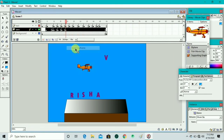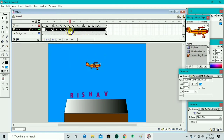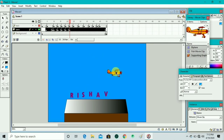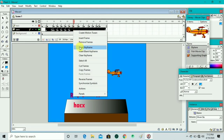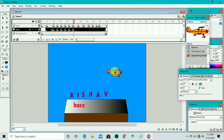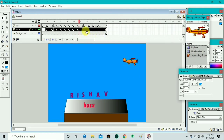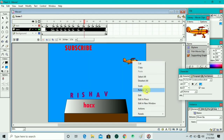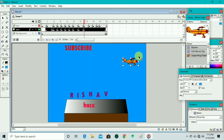We continue inserting keyframes and dragging the airplane upward repeatedly. We insert a keyframe and drag it toward the V letter, then insert another keyframe and drag it to the bottom, then further downward, then back upward. We right-click, insert a new keyframe, then go to Scale and then Rotate to rotate the airplane.